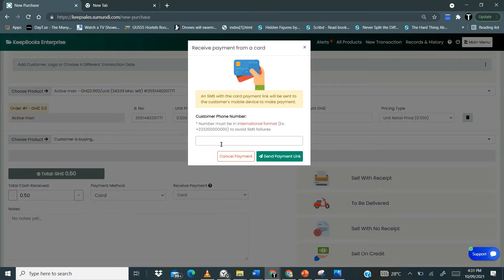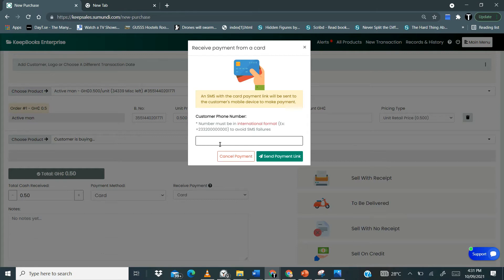Now over here it's demanding for your customer's phone number. Now what is going to happen is you have to provide the number because Keepsales is going to send an SMS to that particular number who is actually going to send a card payment link to the customer's phone.